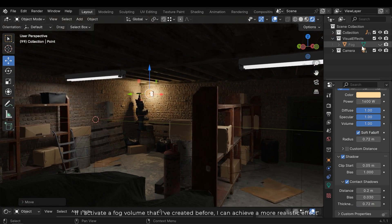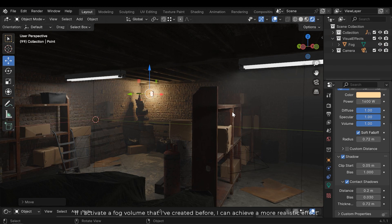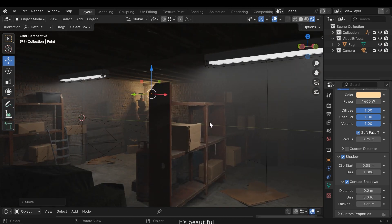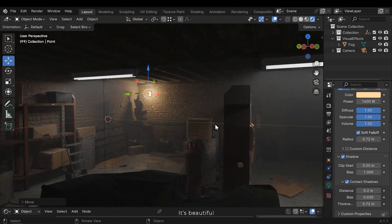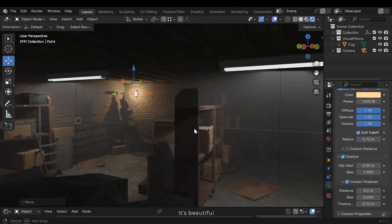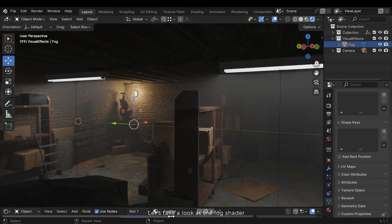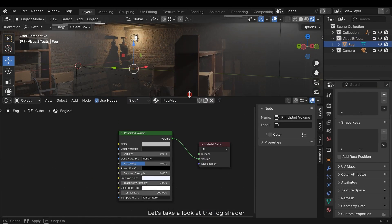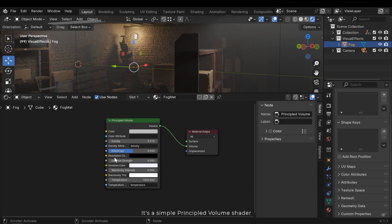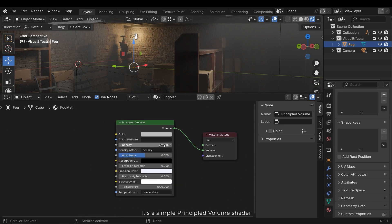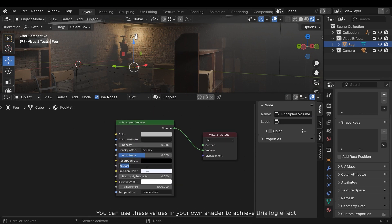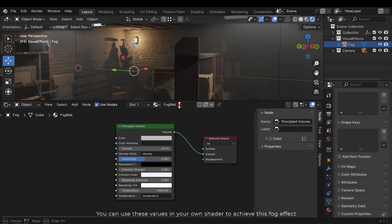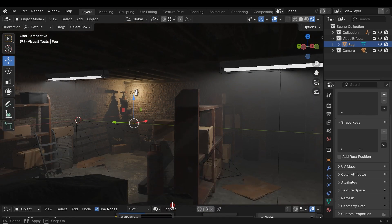If I activate the fog volume that I've created before, I can achieve a more realistic effect. It's beautiful. Let's take a look at the fog shader. It's a simple principled volume shader. You can use these values in your own shader to achieve this fog effect.